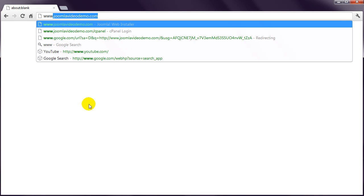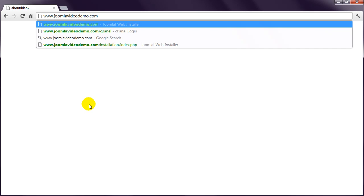For example, the domain name I'm using in this course is joomla-videodemo.com, so I would enter www.joomla-videodemo.com. But if you uploaded the files to a subfolder on your account called, say, Joomla, you would go to www.whatever your domain name is, forward slash, Joomla.